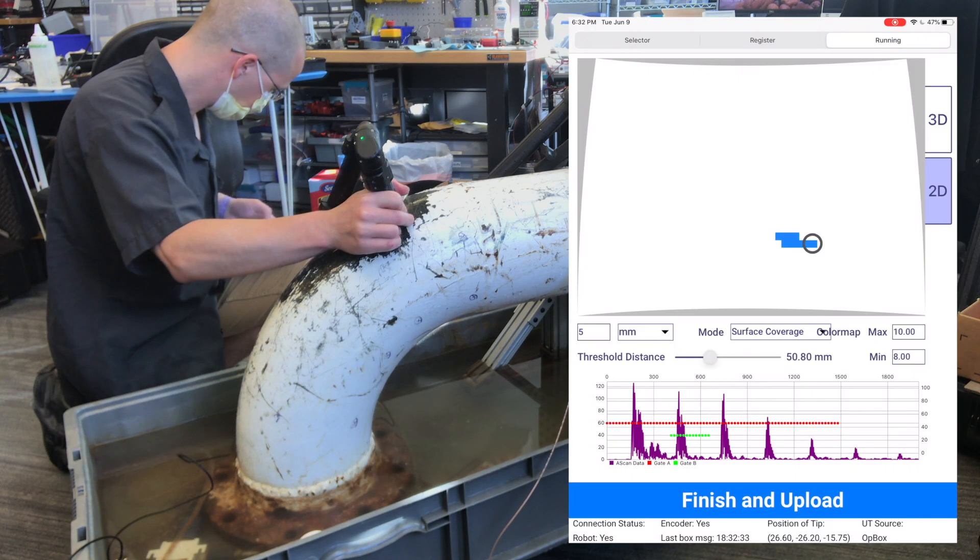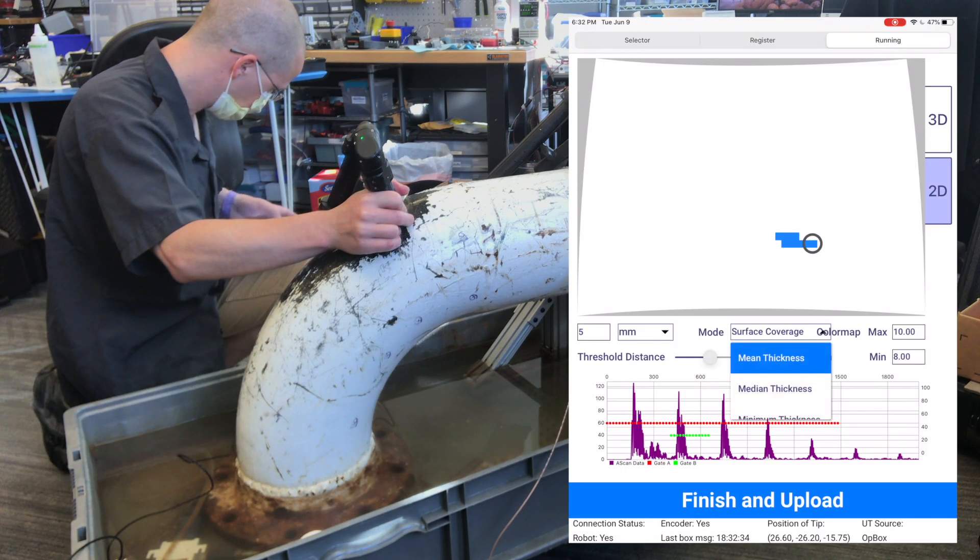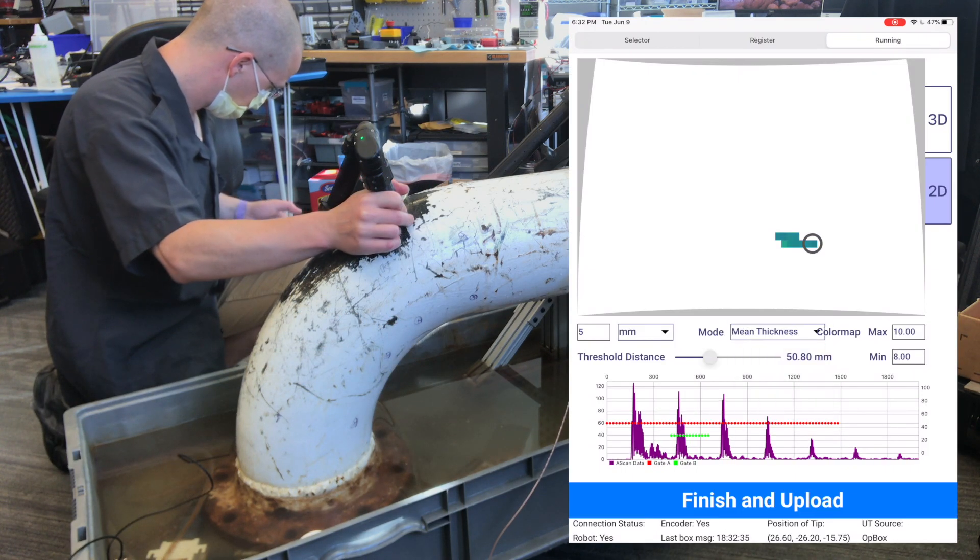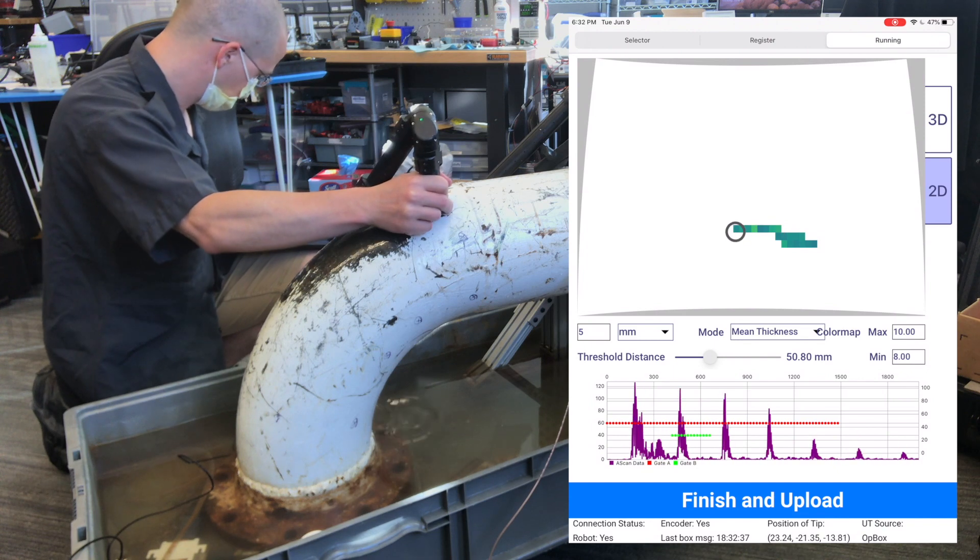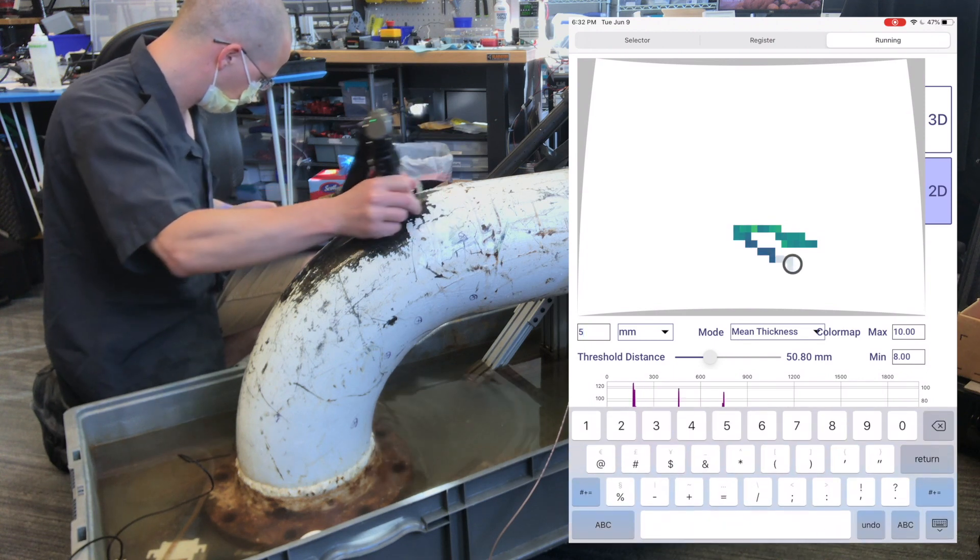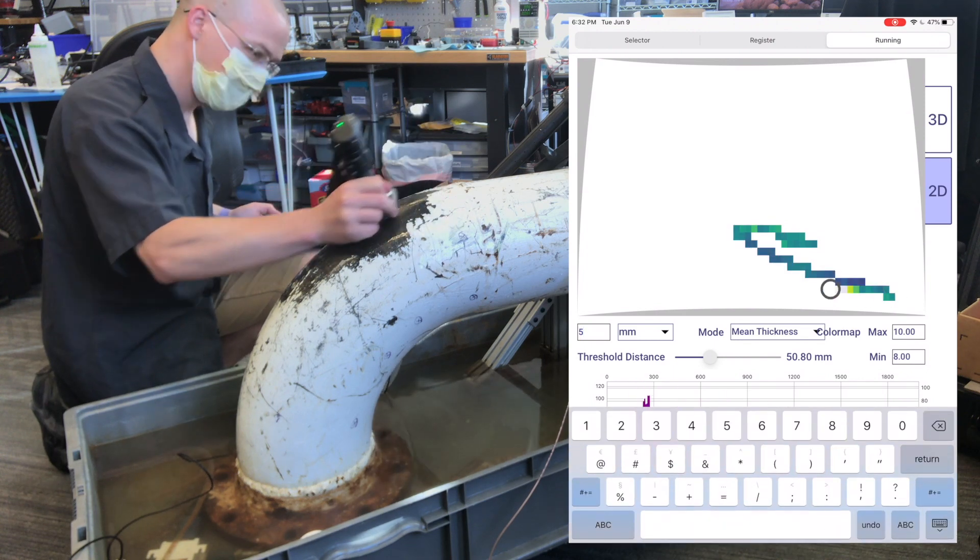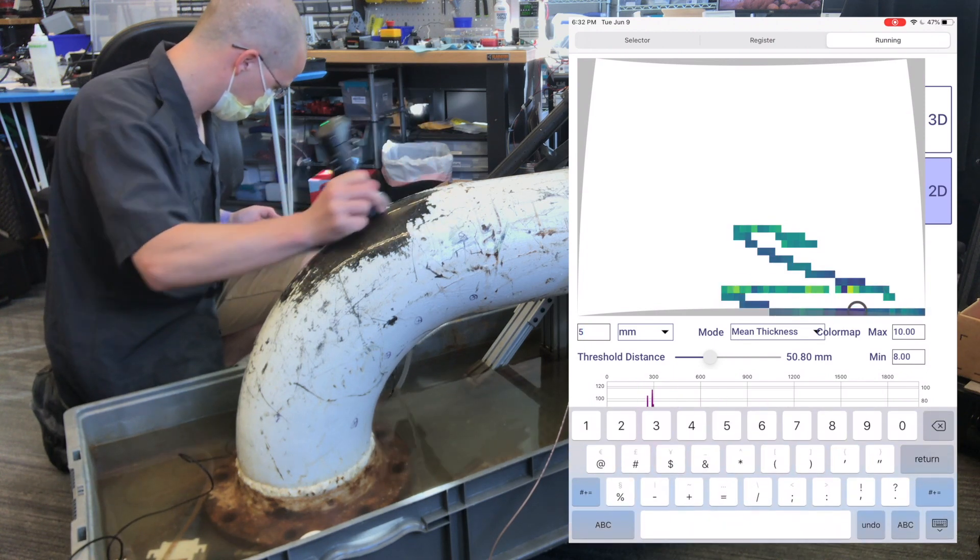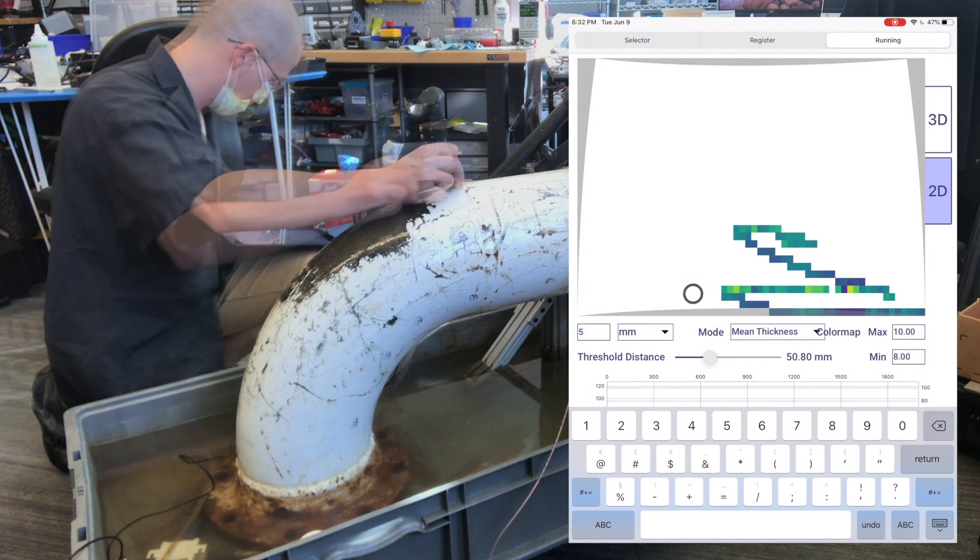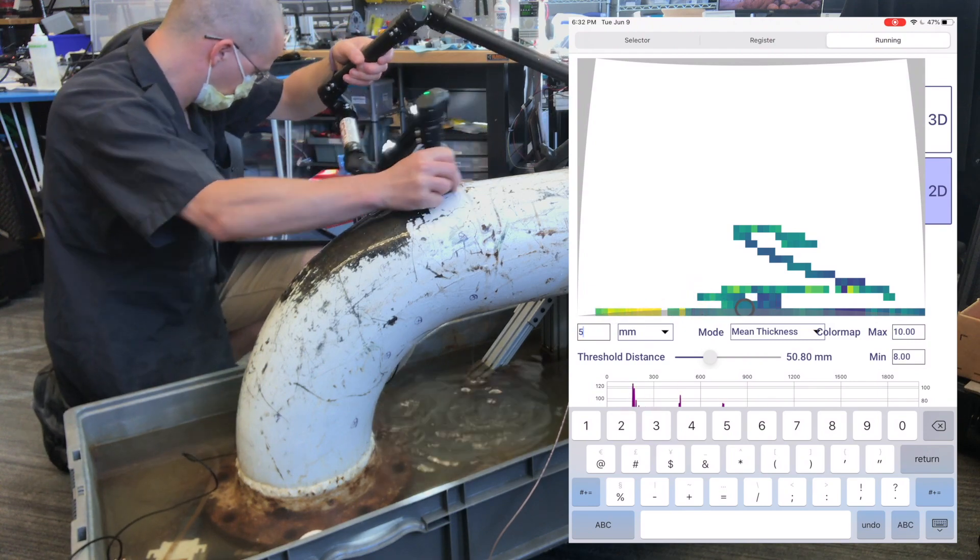In this case, I'm scanning on a 5-millimeter grid, and I'm also viewing everything in the flat 2D view. A really important thing to point out here is that we are saving all the data that's coming into the system.